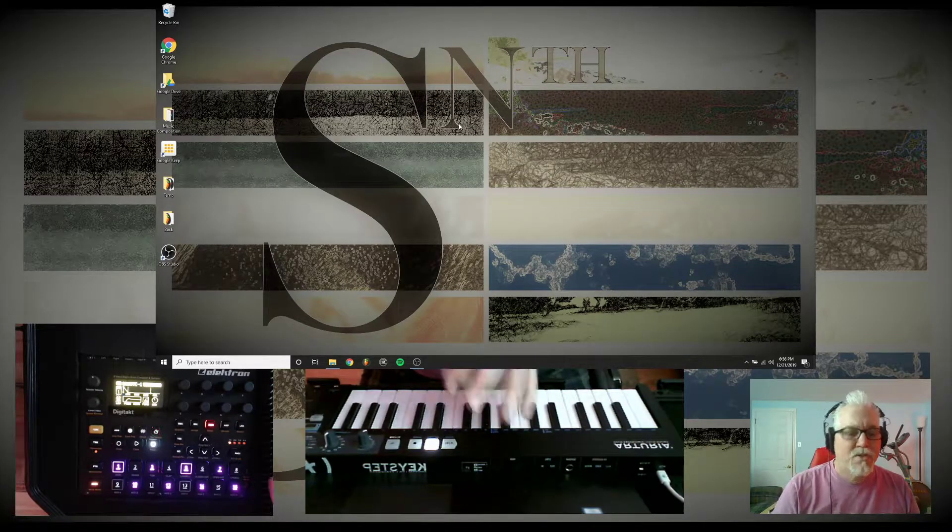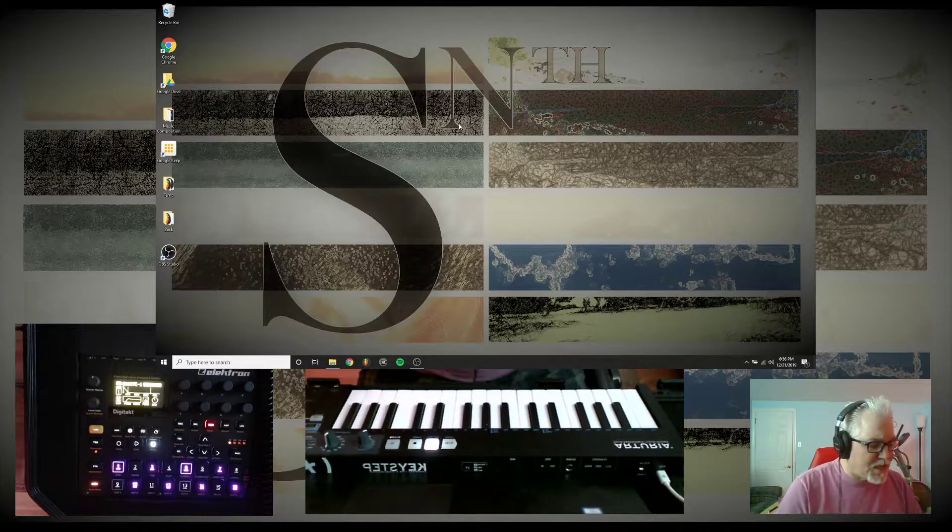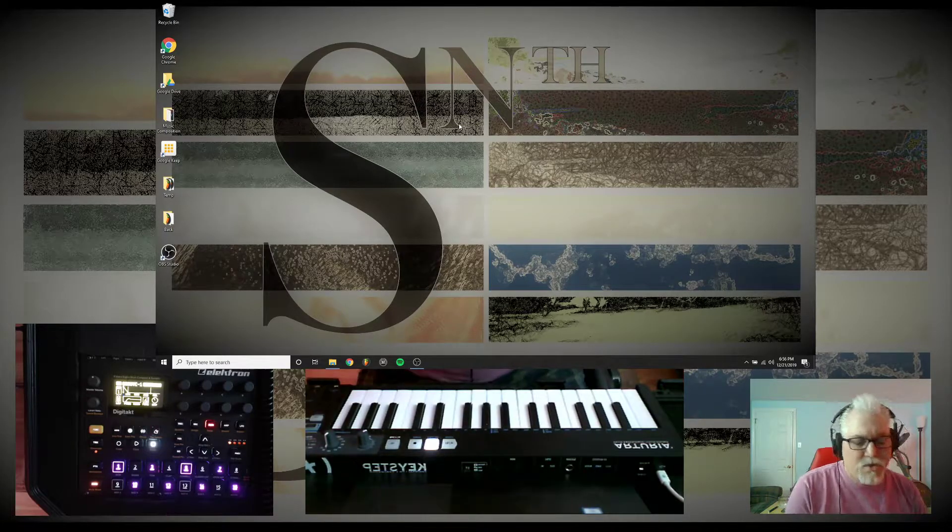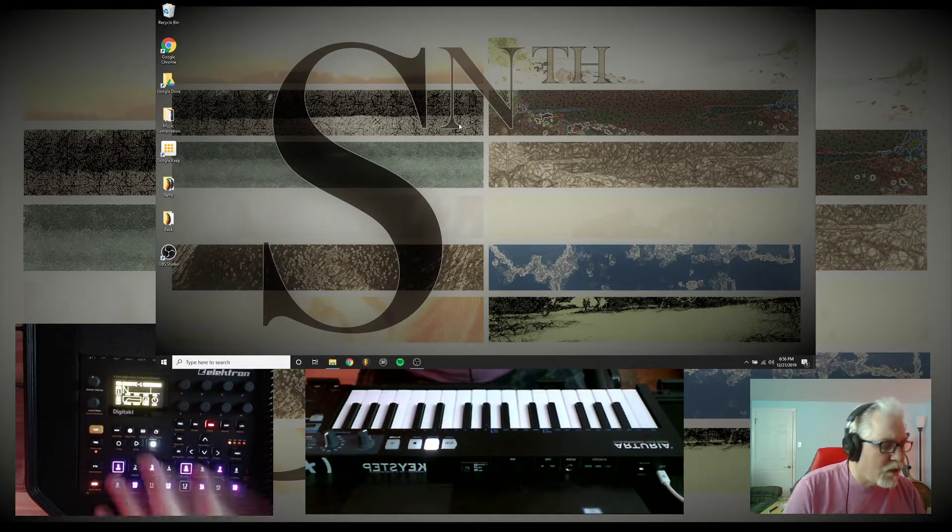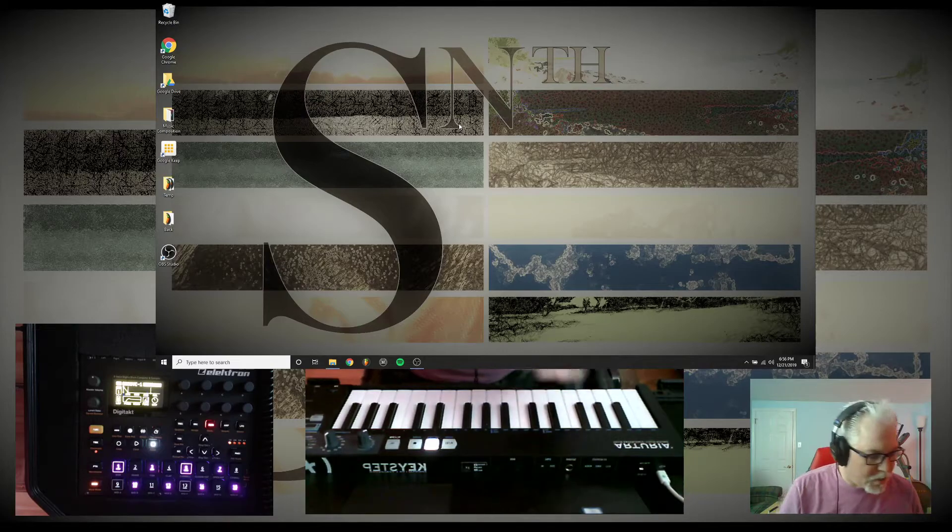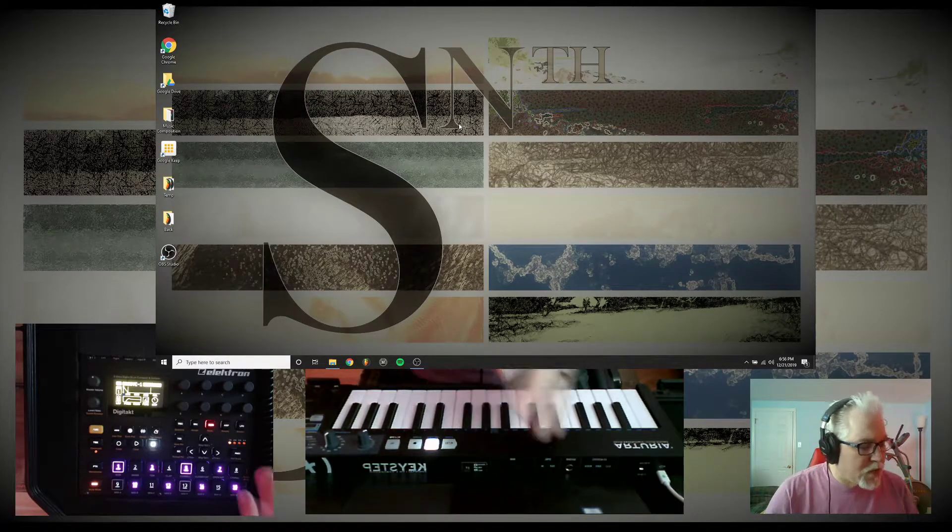I set up FL Studio to load up a template and automatically use Total Recall on the DigiTakt. And I use this all the time and I love it. So here's what I did.